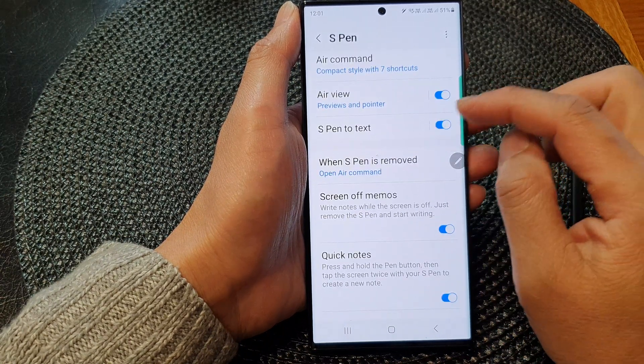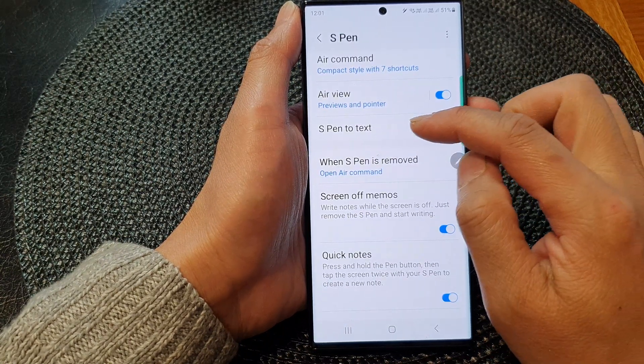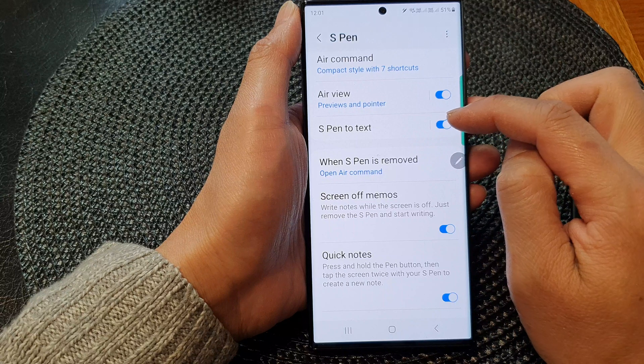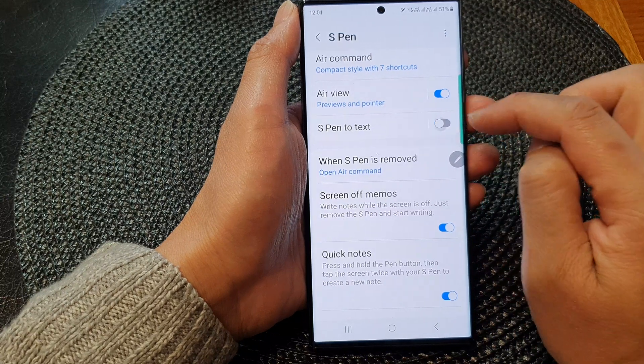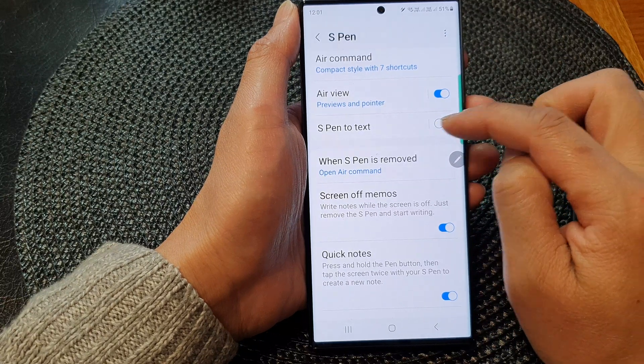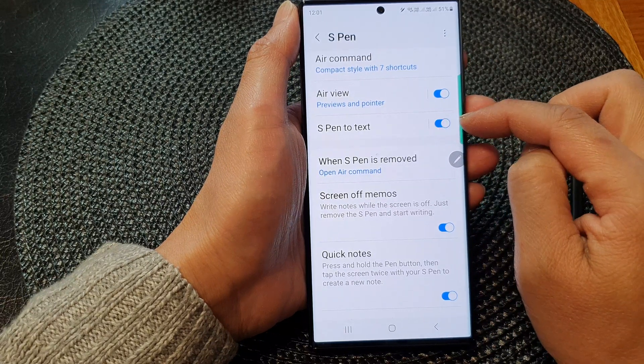Next, scroll down and then tap on S Pen to text. Tap on the toggle button to switch it off or turn it on.